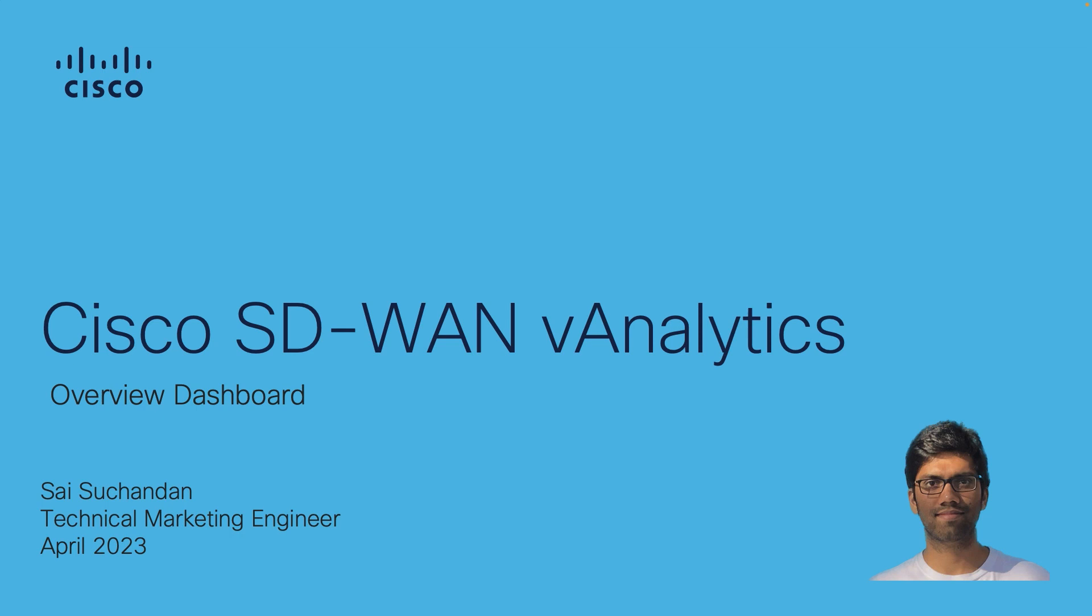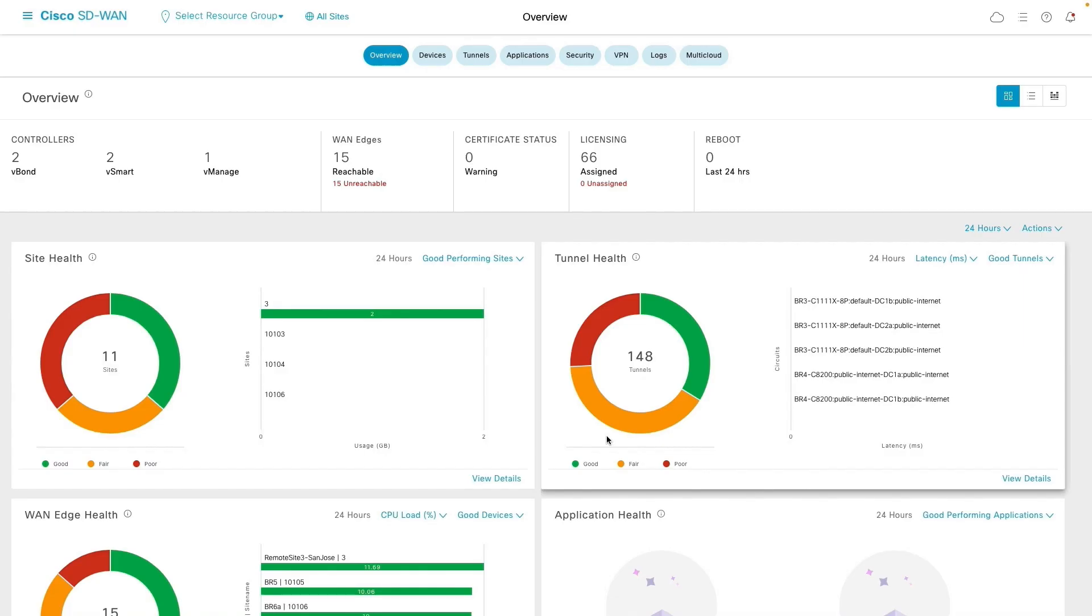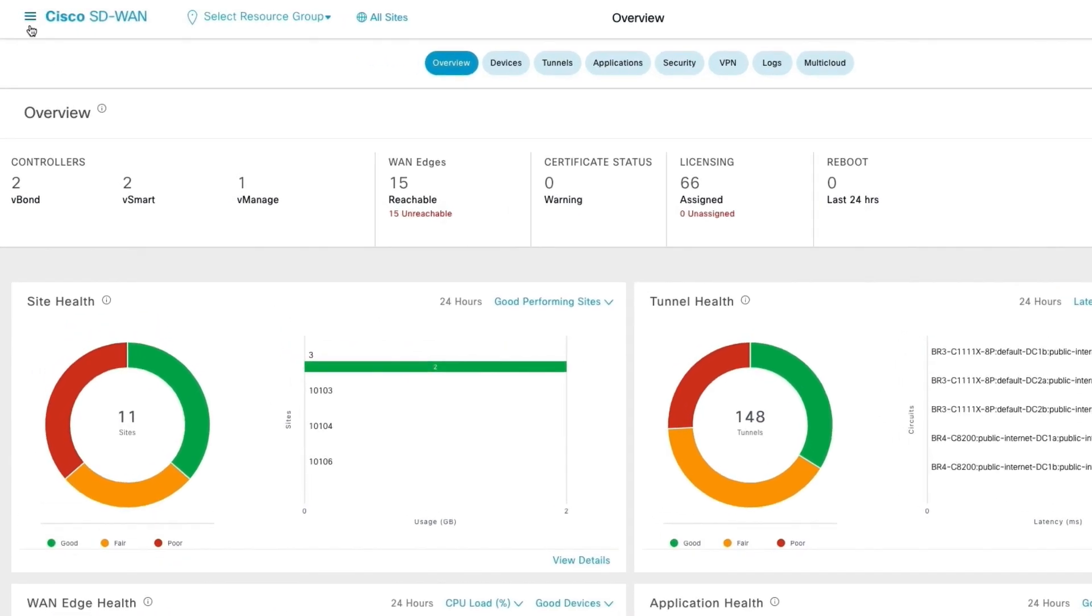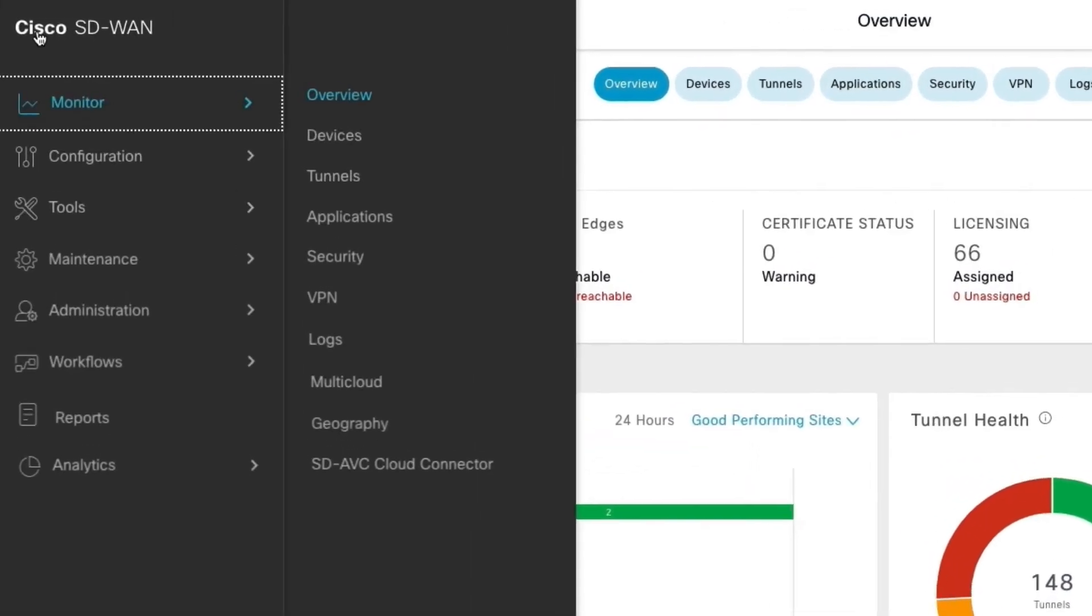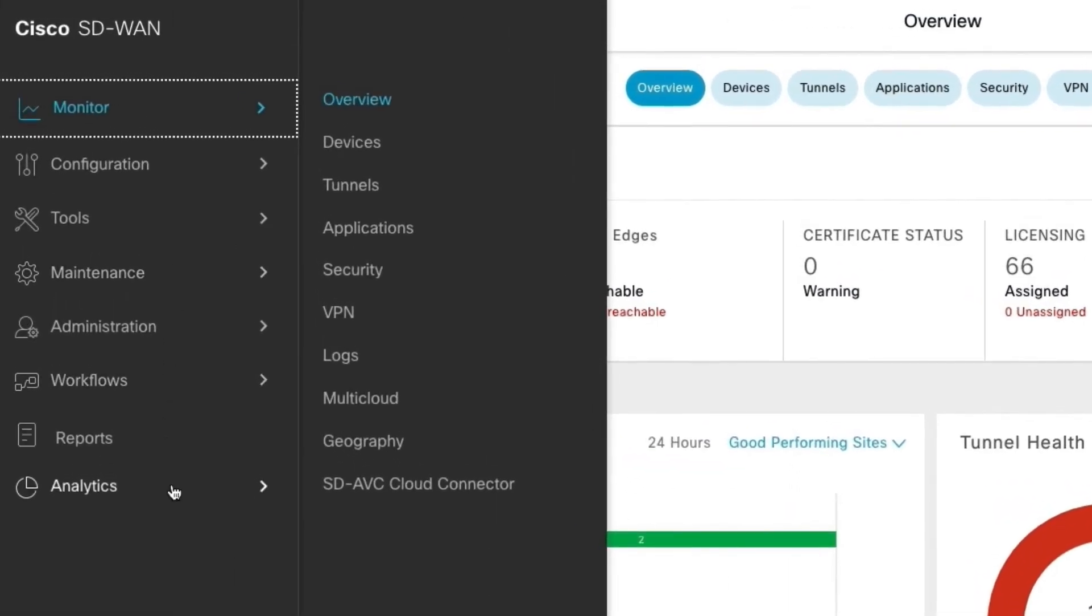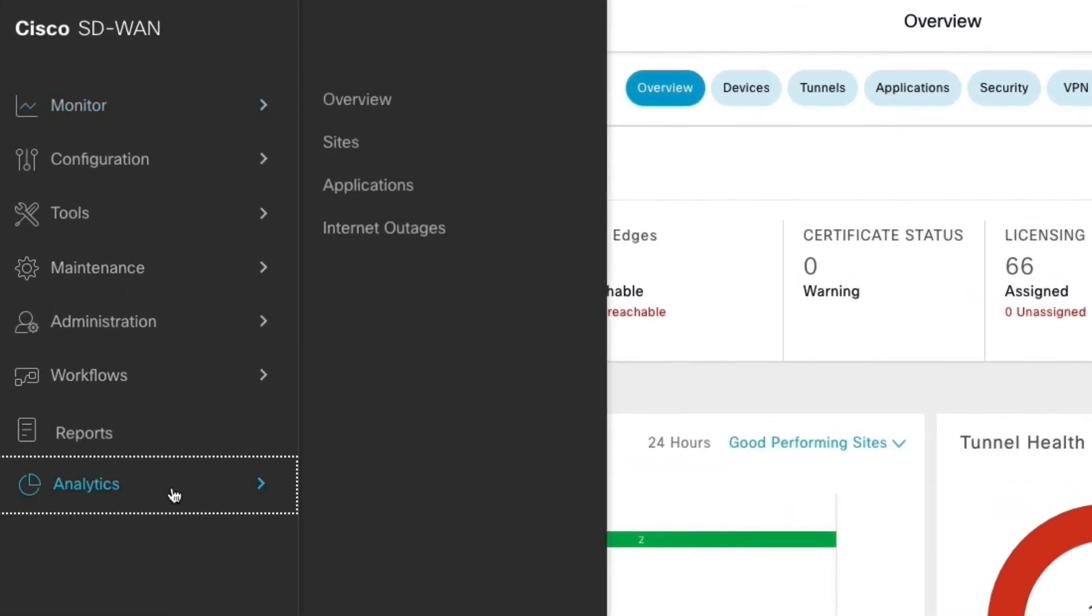I am going to play network operator role and as a network operator I wanted to get overview about our SD-WAN fabric operational status for last month. So let us start with Cisco vManage and navigate to analytics overview dashboard.